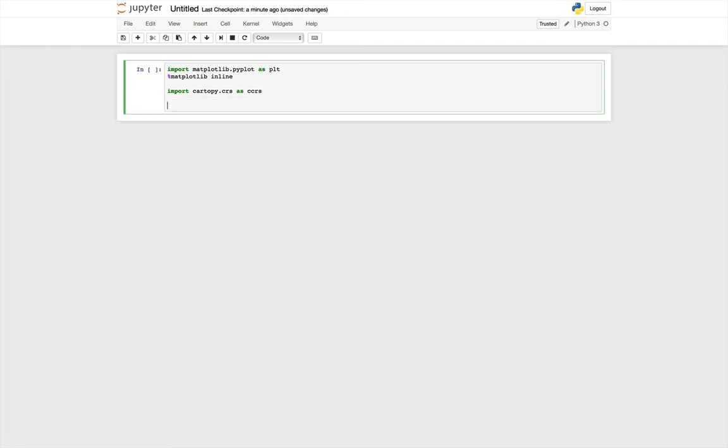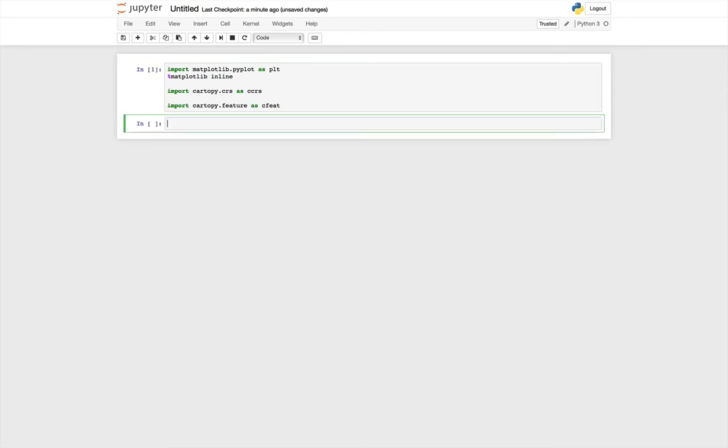We're also going to import some features from CartoPy. So these are map features, things like country outlines, state outlines, rivers, and so on. Go ahead and run that cell and create a new one.